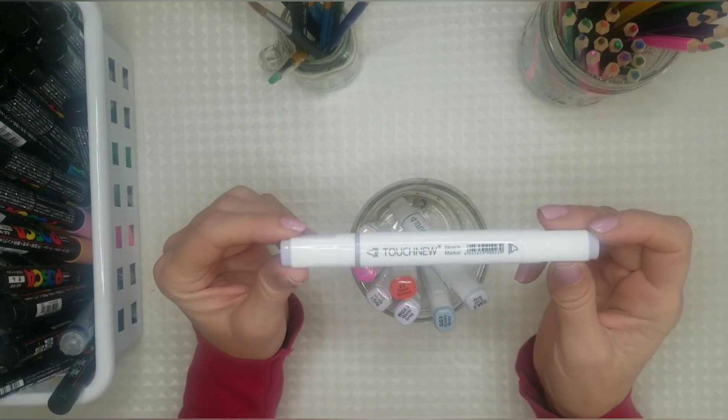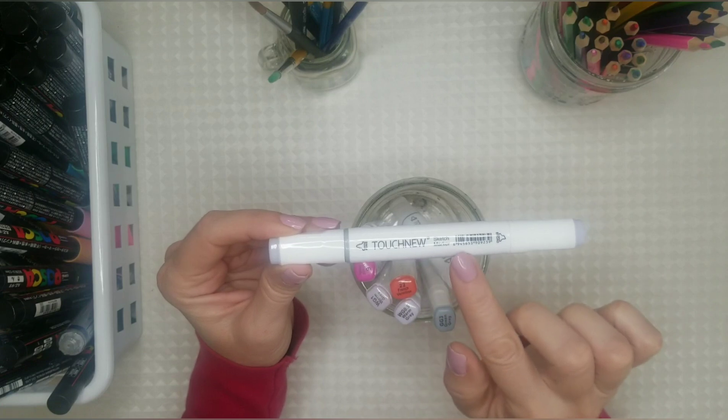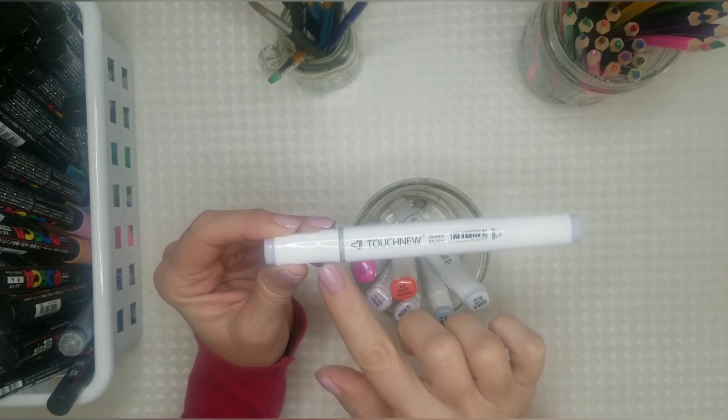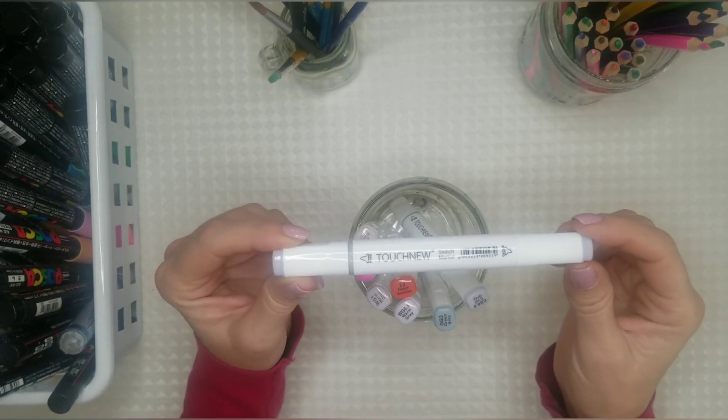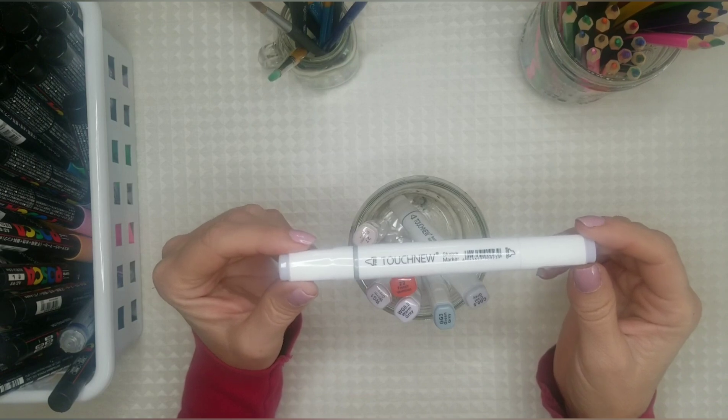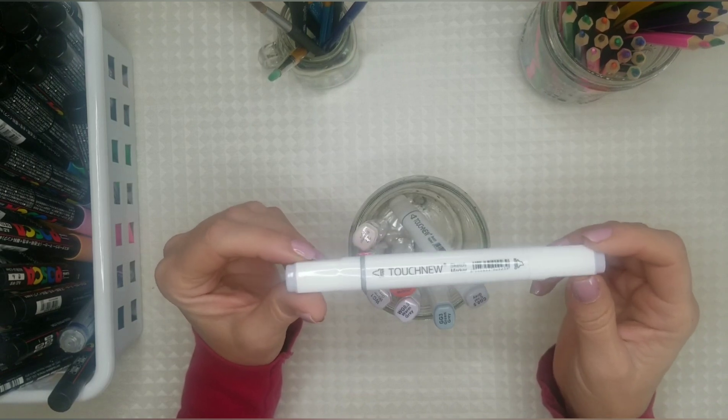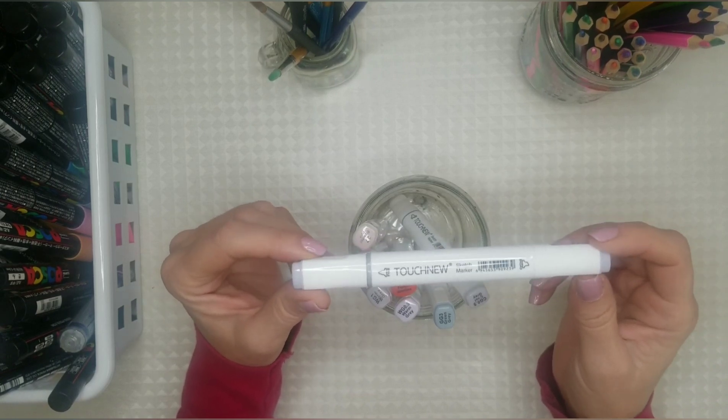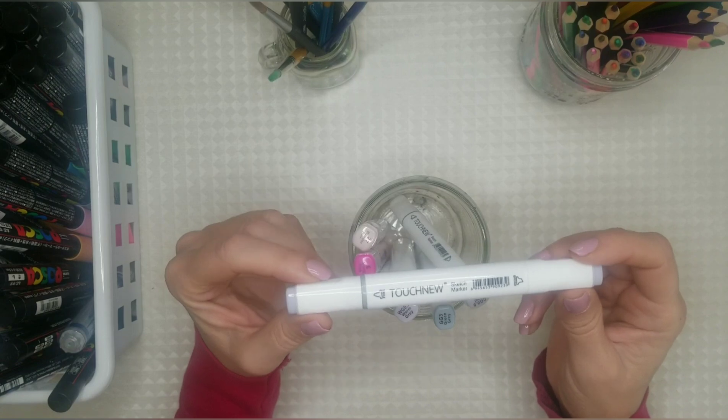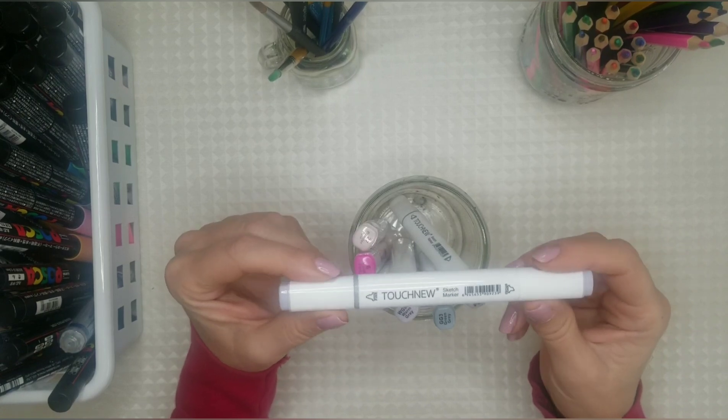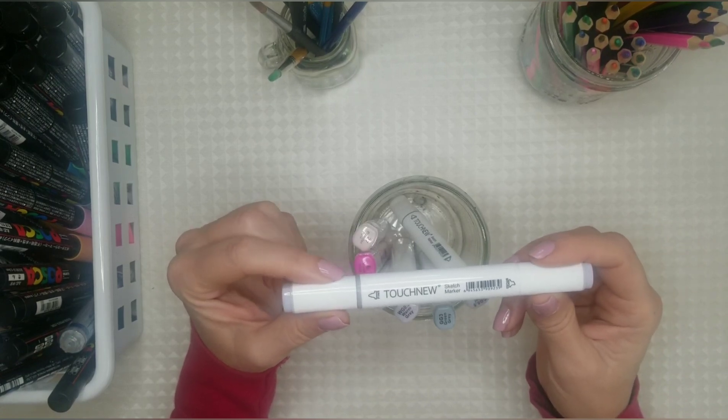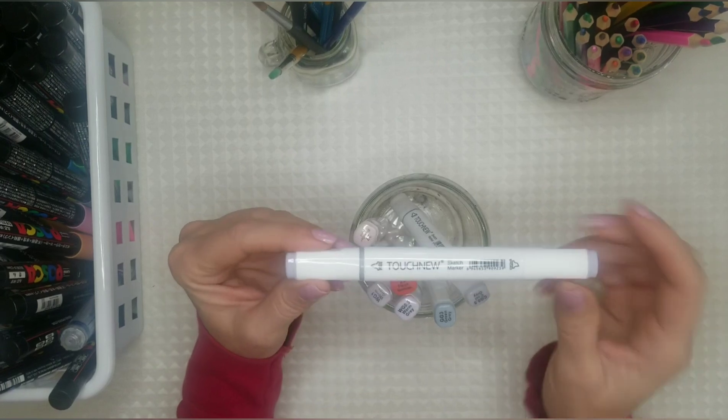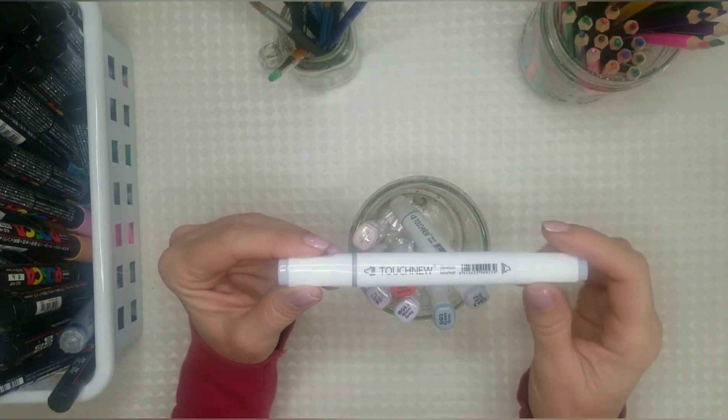It's really important that you keep the ink inside the marker in contact with the nibs. Otherwise they dry out and it makes it difficult for the ink to flow through a dried nib. So alcohol ink markers or any dual-ended marker that you have should be kept horizontally so that the ink is in contact with each nib.